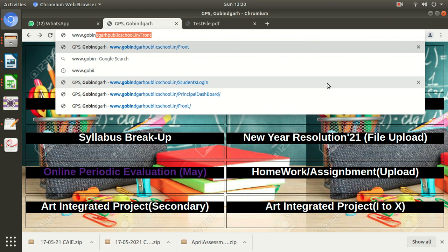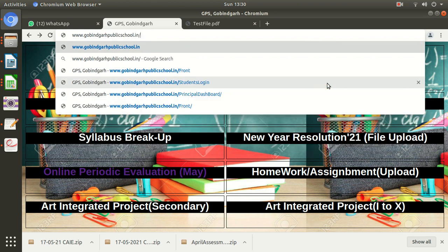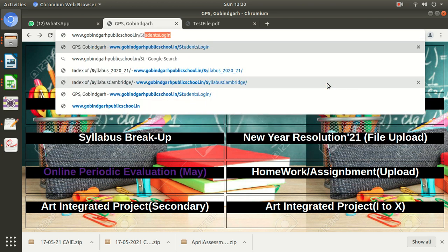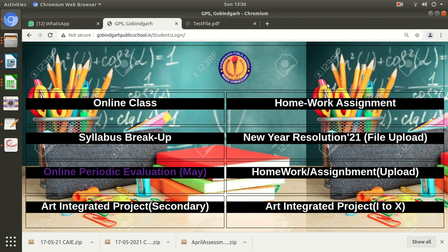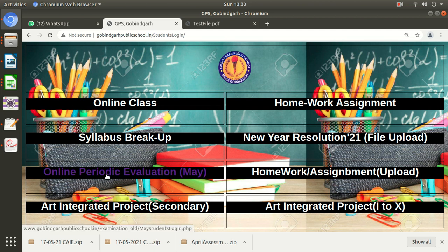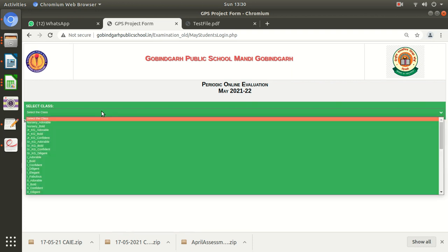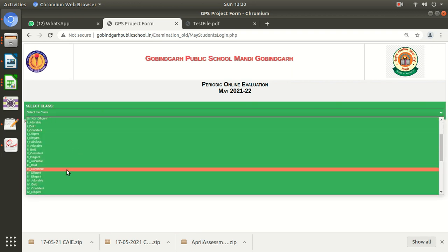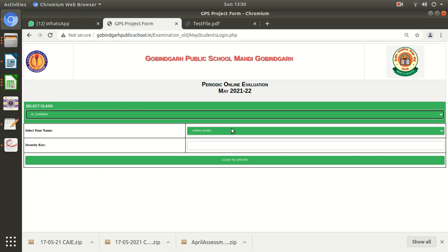Go to govindgarpublicschool.in/students. After logging in, you need to click here on online periodic evaluation. Click here, then you will select your class from the drop down menu. Suppose my class is third, so I will select it.